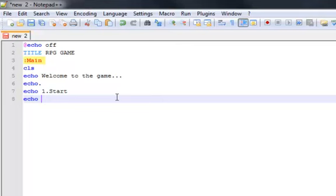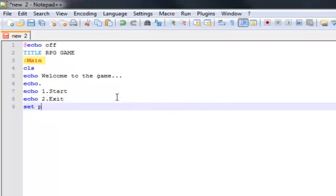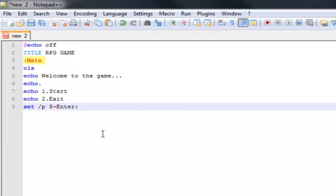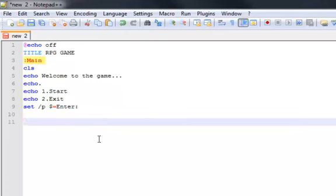If you watched my previous tutorials, I wouldn't have to explain the commands that you guys should already know from watching my previous videos about batch. So let's see, exit. I'm not gonna do info. Set slash p, money sign equals enter.